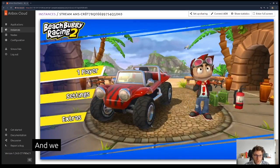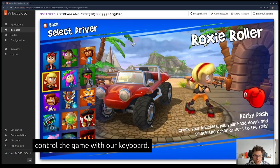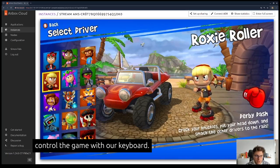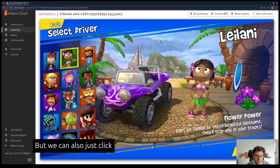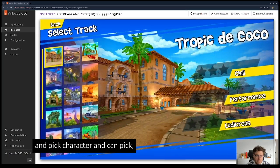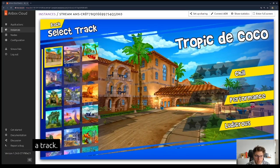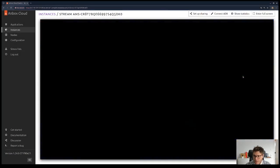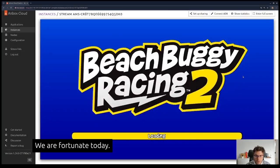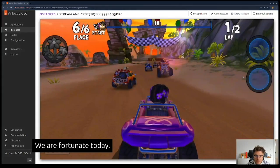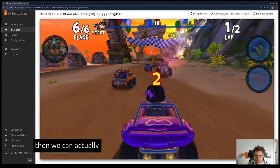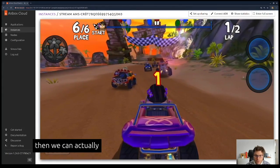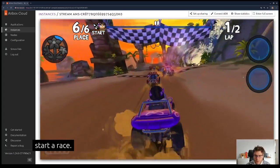We can now control the game with our cursor and keyboard, but we can also just click via the mouse and pick a character. We can pick a track, let's pick this one here. We're up for a chill race today, and then we can actually start a race.